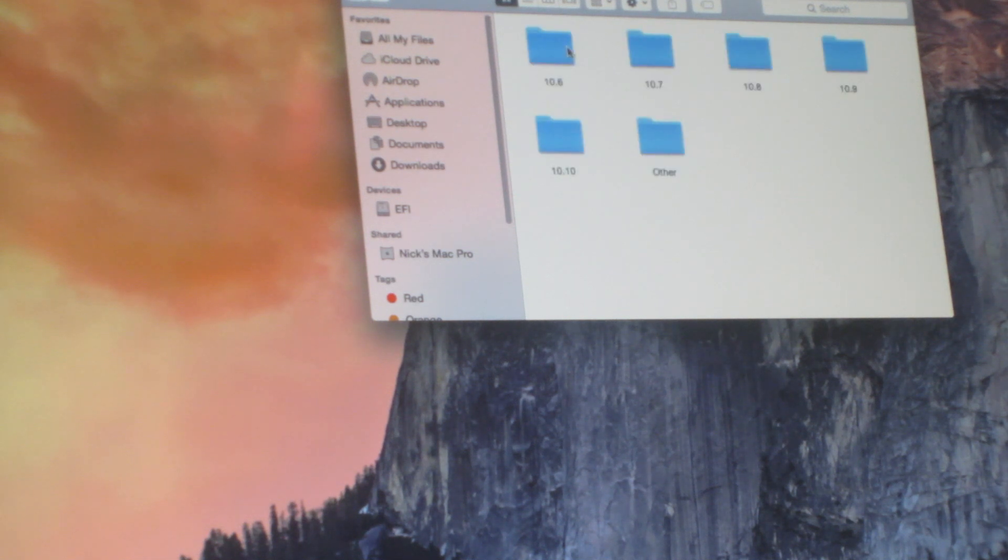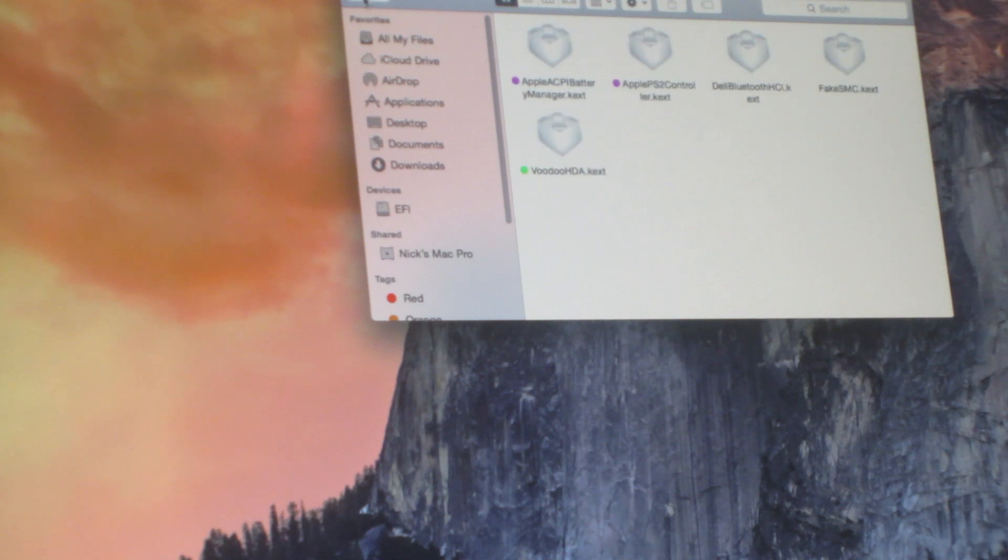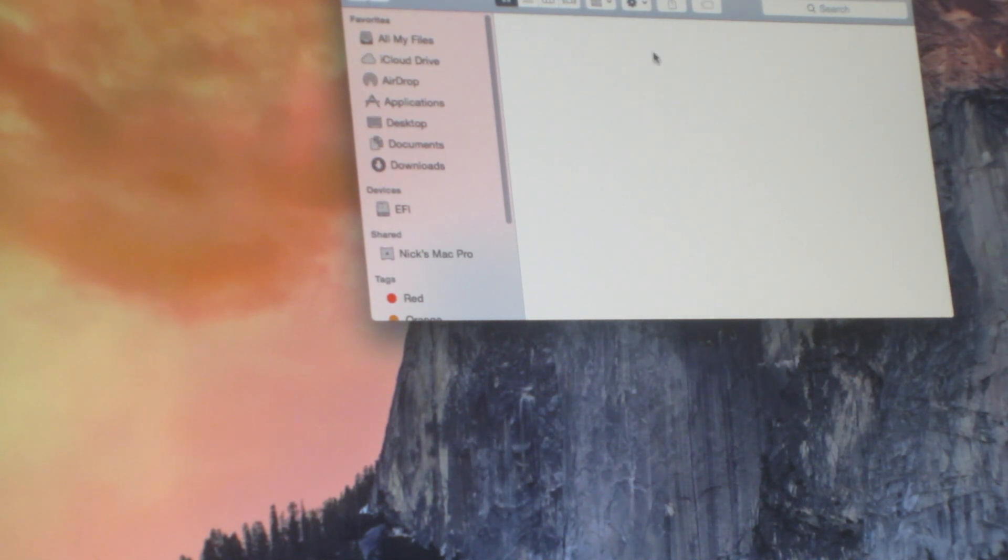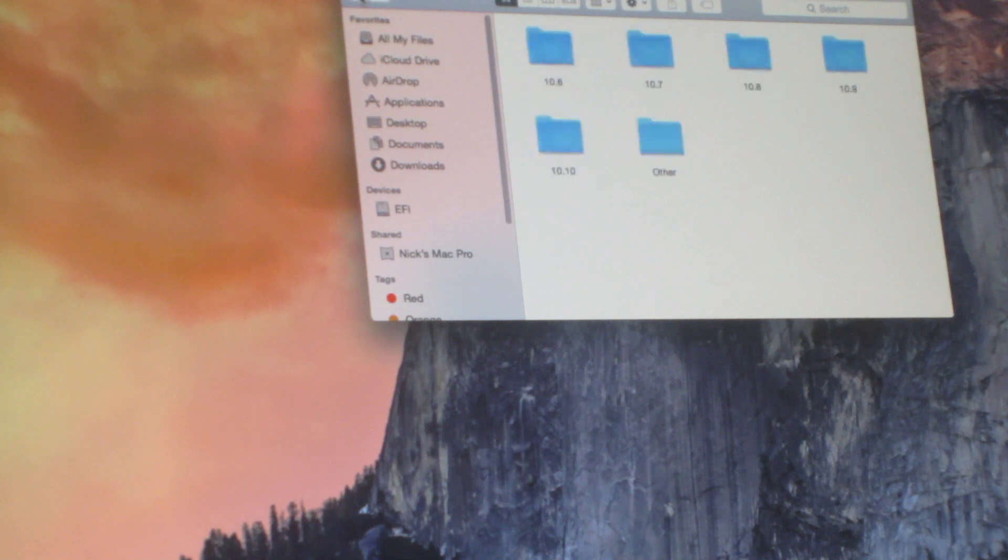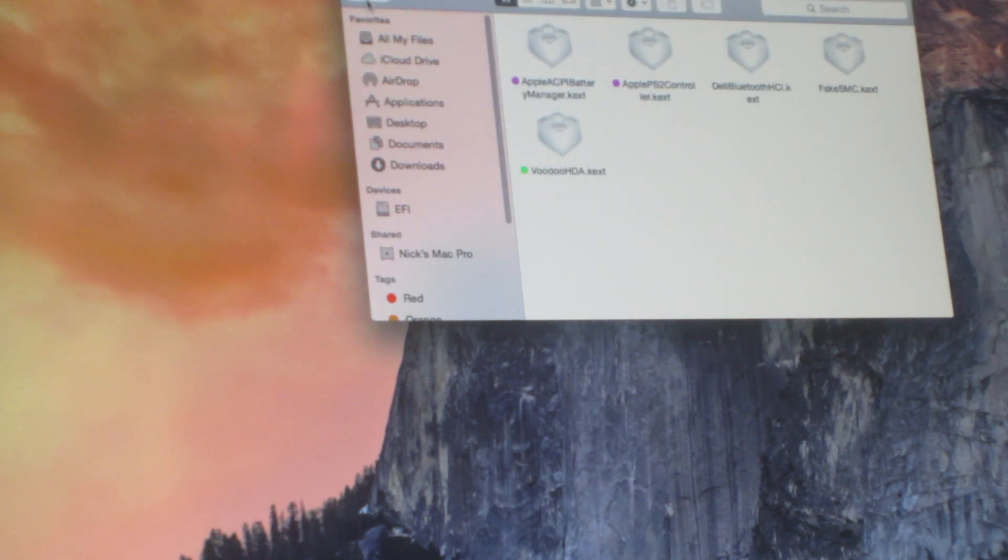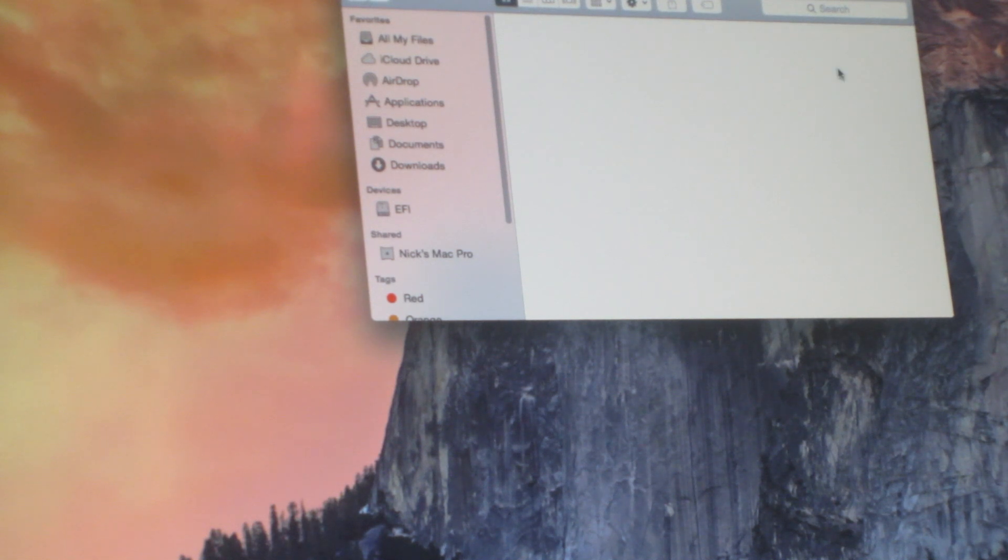Paste them into 10.6, paste them into 10.7, paste them into 10.8, and then paste them into 10.9.